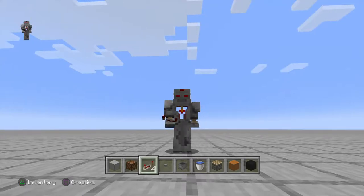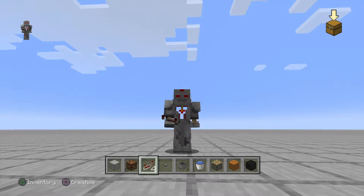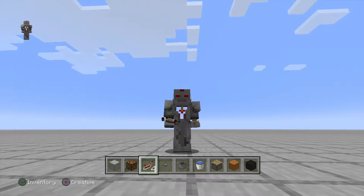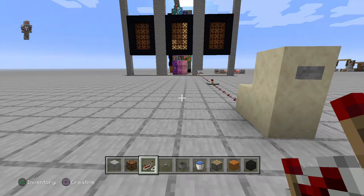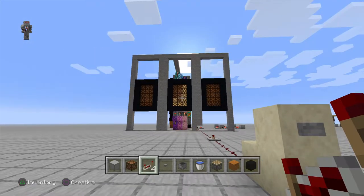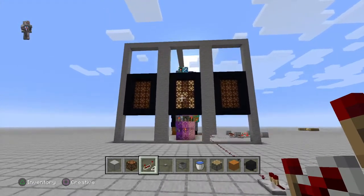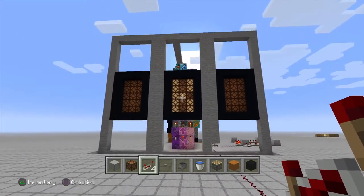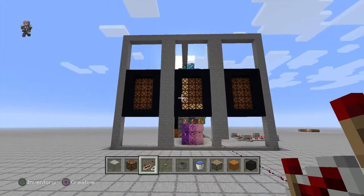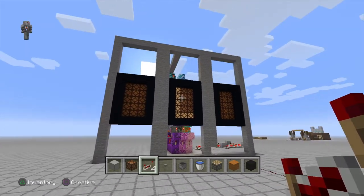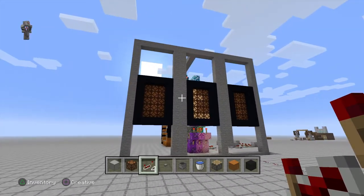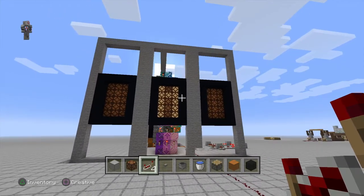Hey guys, Devoid here. Just want to bring you guys a short video on a modification to Mumbo Jumbo's seven segment display. I've always been a fan of the seven segment display — I thought it was really cool and really useful for counting up, counting down, and selecting things. I kind of wanted to take it a step further.